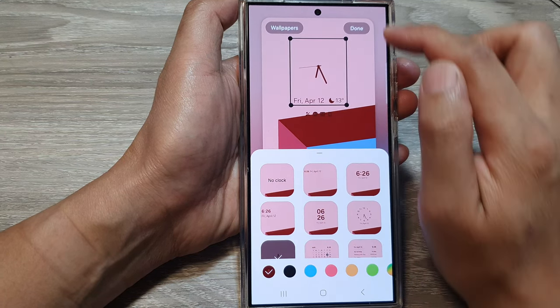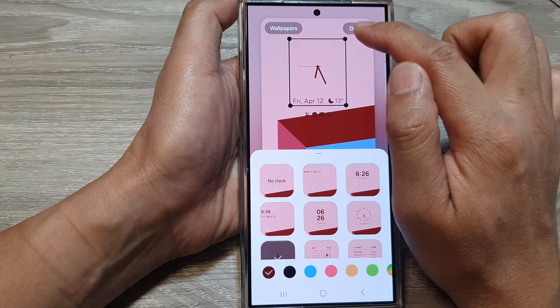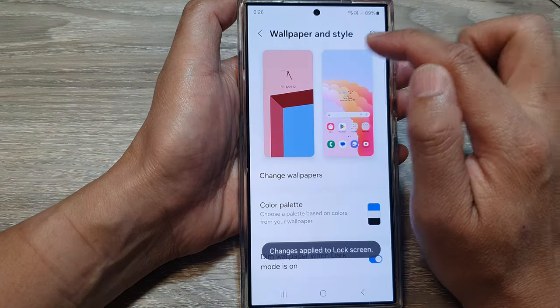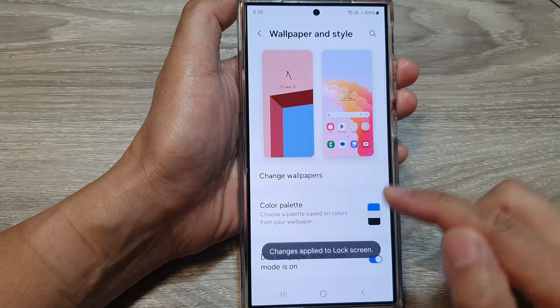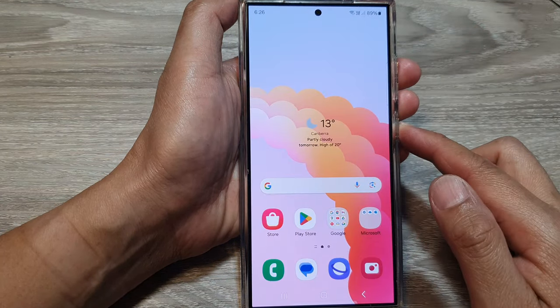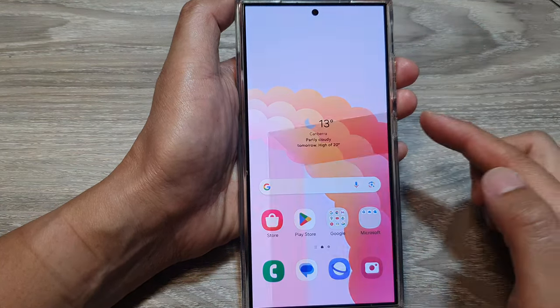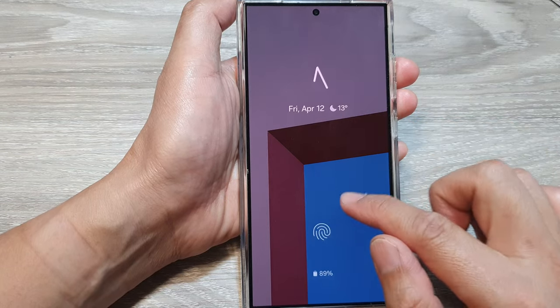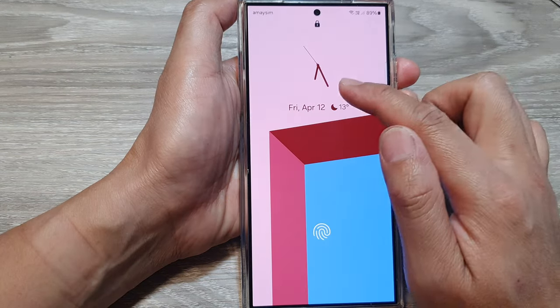After that, tap on Done and that will save your selection. Finally, you can press the side button to go to your lock screen and have a look at the clock.